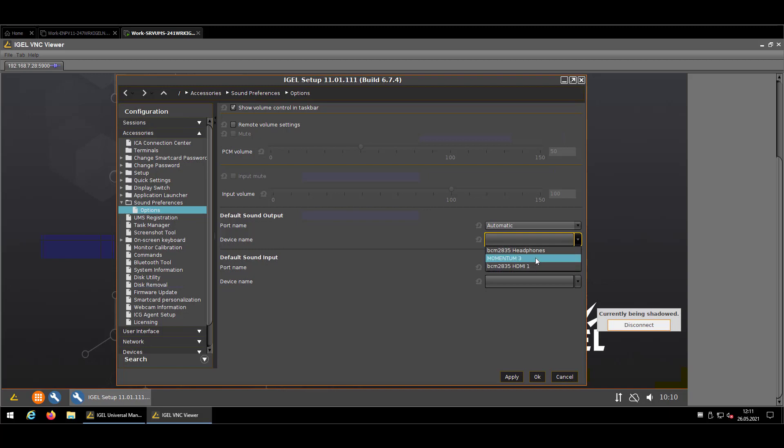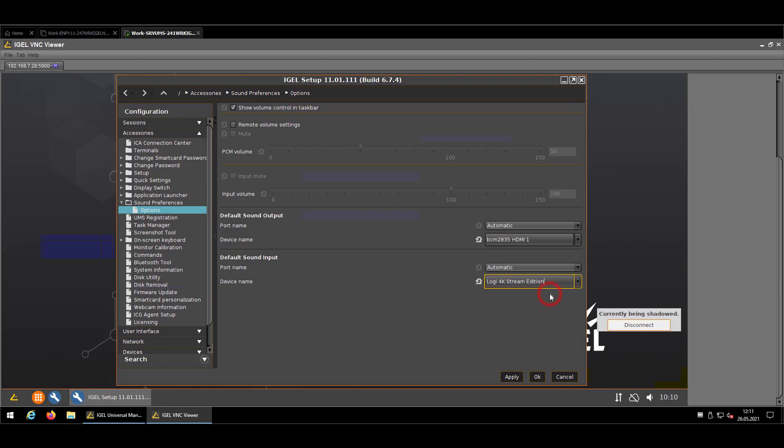So in my case, I will check the HDMI one, which is pretty effective, and as an input device, the Logitech 4K Stream Edition. If I click it to apply, the device will store that setting, but obviously all your users will not have access to the IGEL setup to make this configuration by themselves.